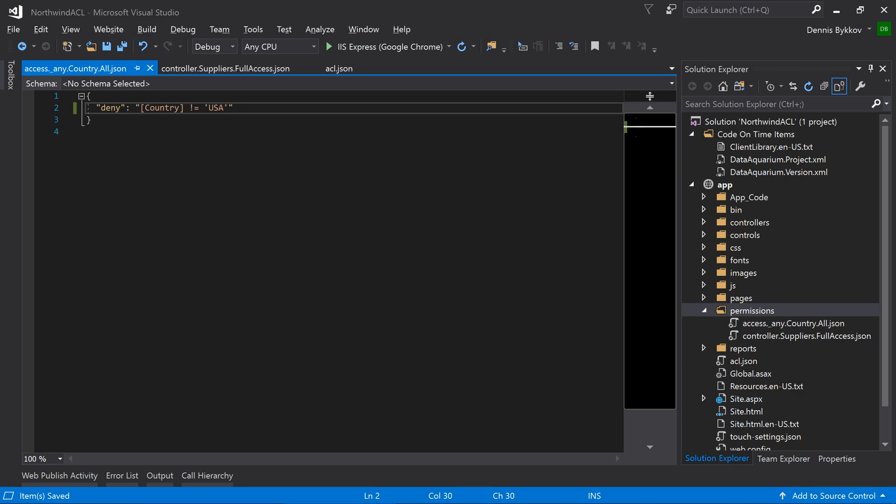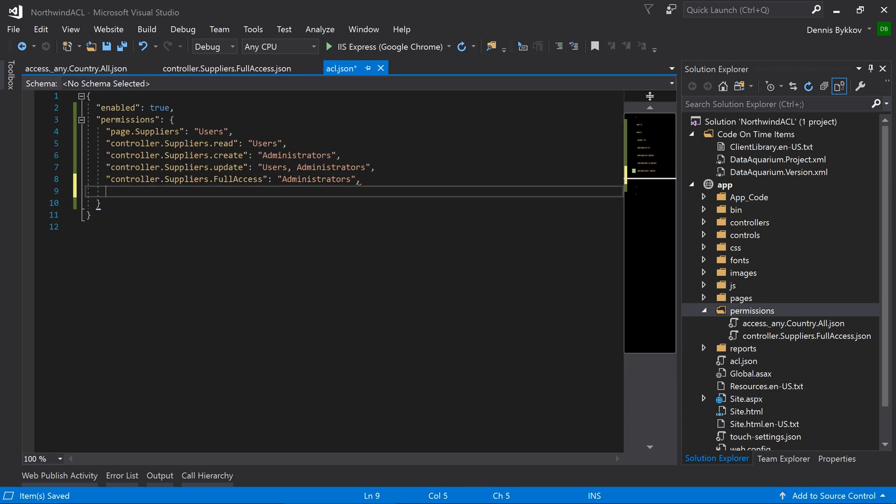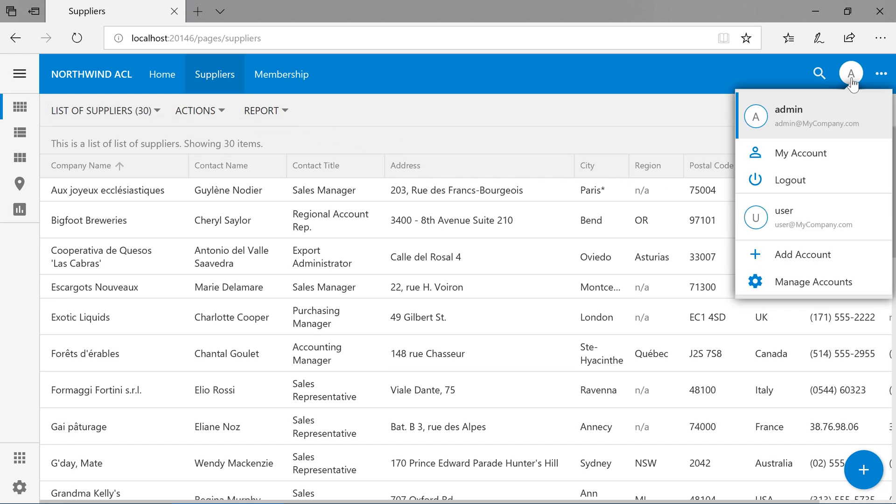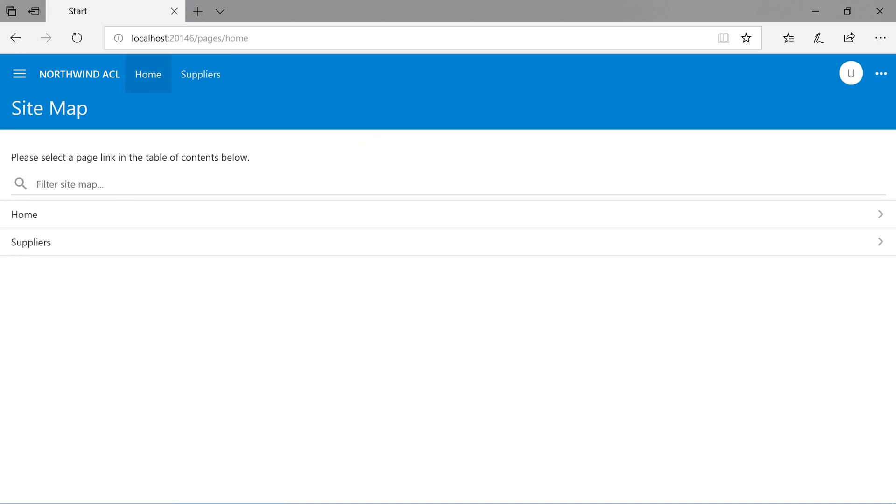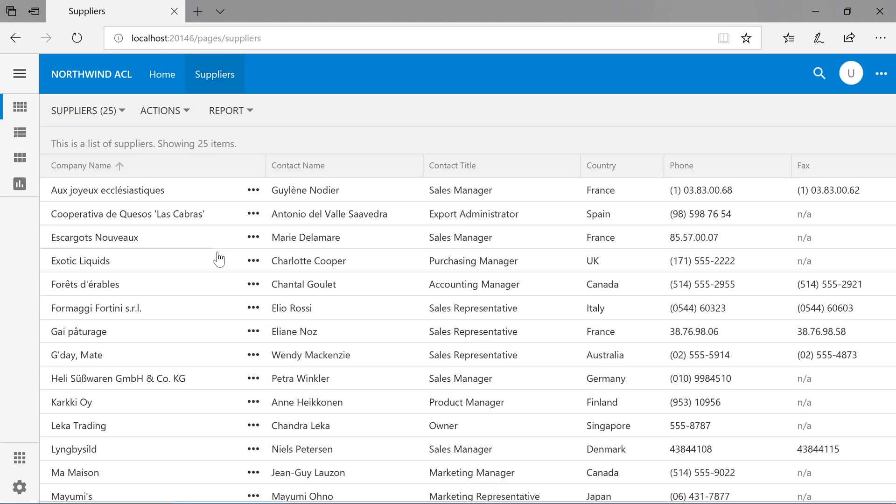Next, let's add this permission to users with administrative role. Notice that as the admin account, I can see 30 records. Flipping to the user account, there are only 25 records.